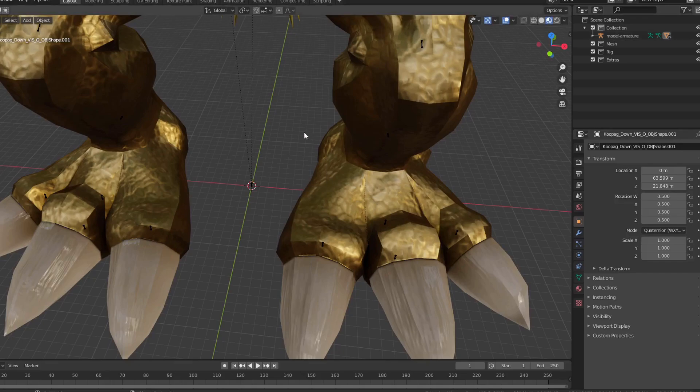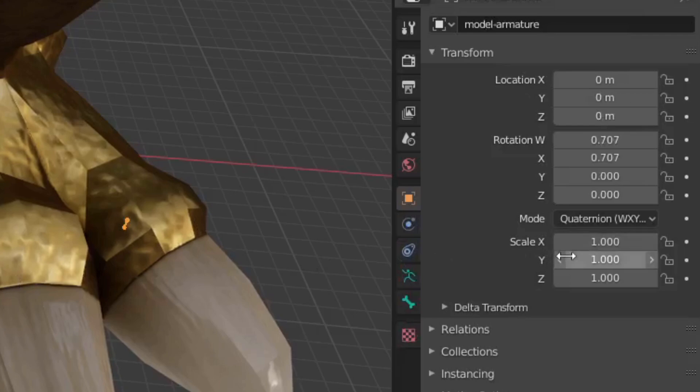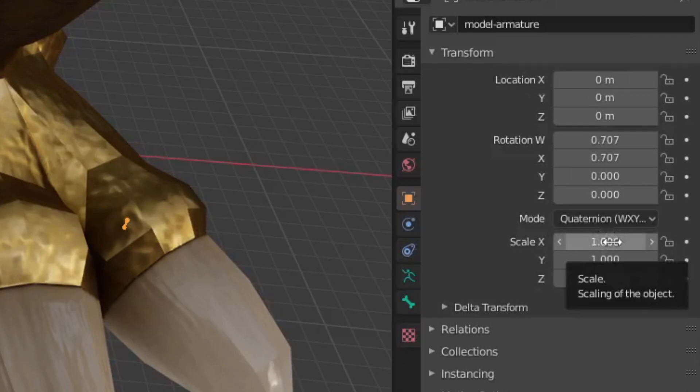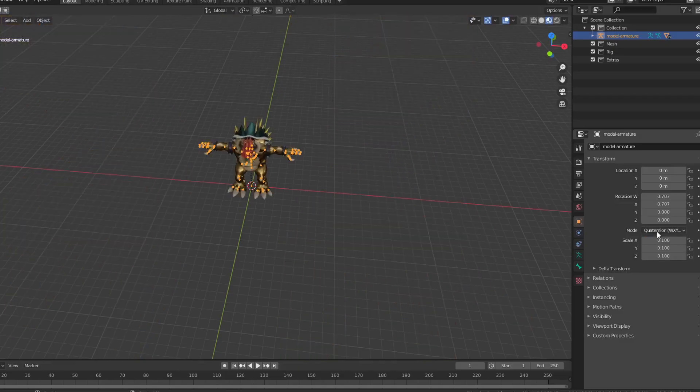Once I have Geeky Bowser in Blender, he should look like this. After importing, I select the bones and scale him from 1 to 0.1 on x, y, and z.